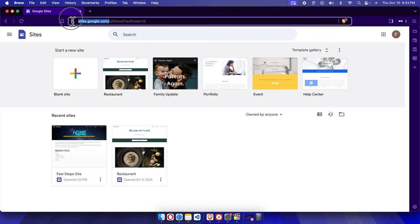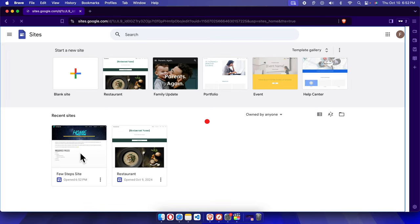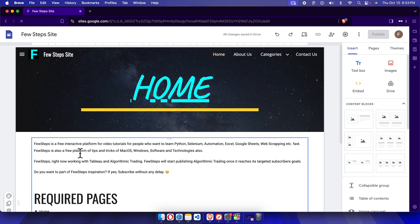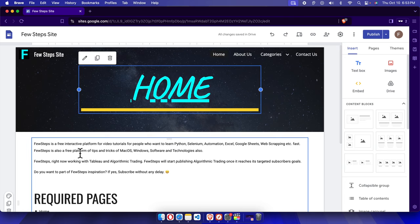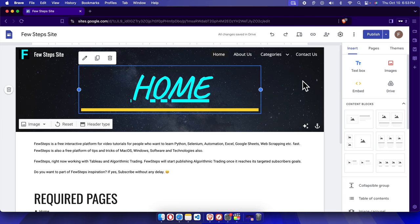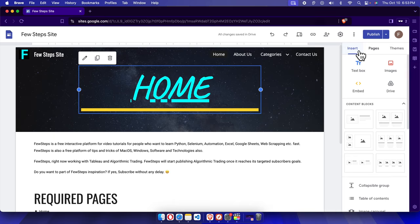To do this, at first we need to login using sites.google.com and then we need to choose the site which we want to modify. Then we need to choose the pages option. From there, there are three tabs: insert, pages, and themes.